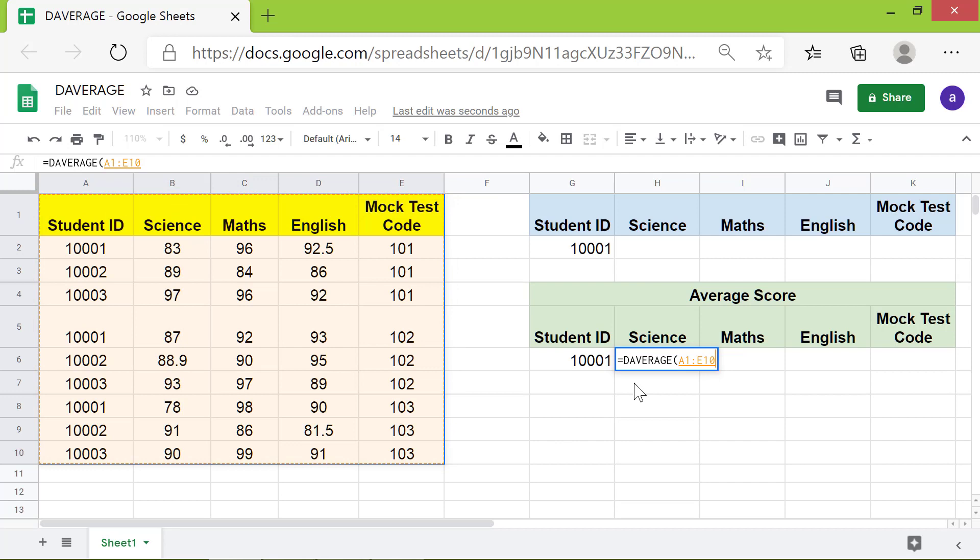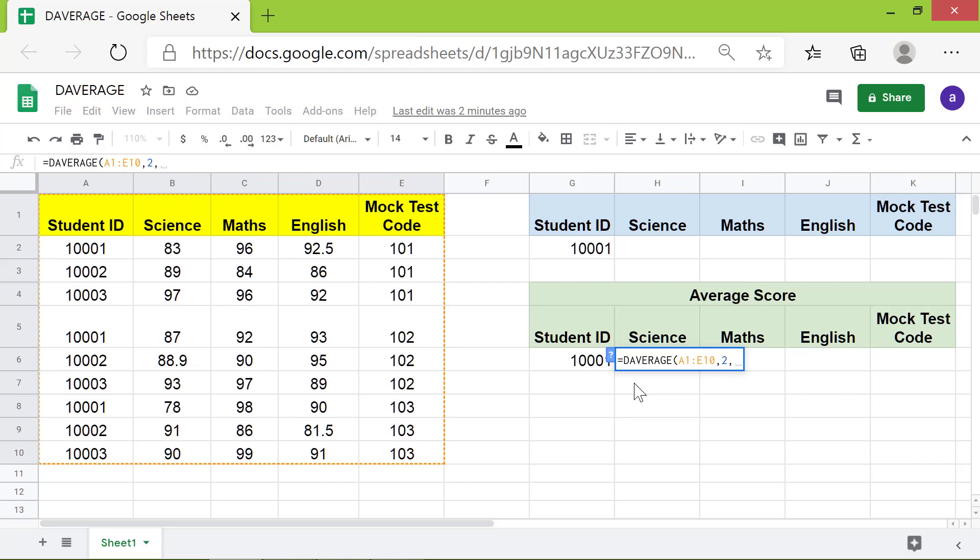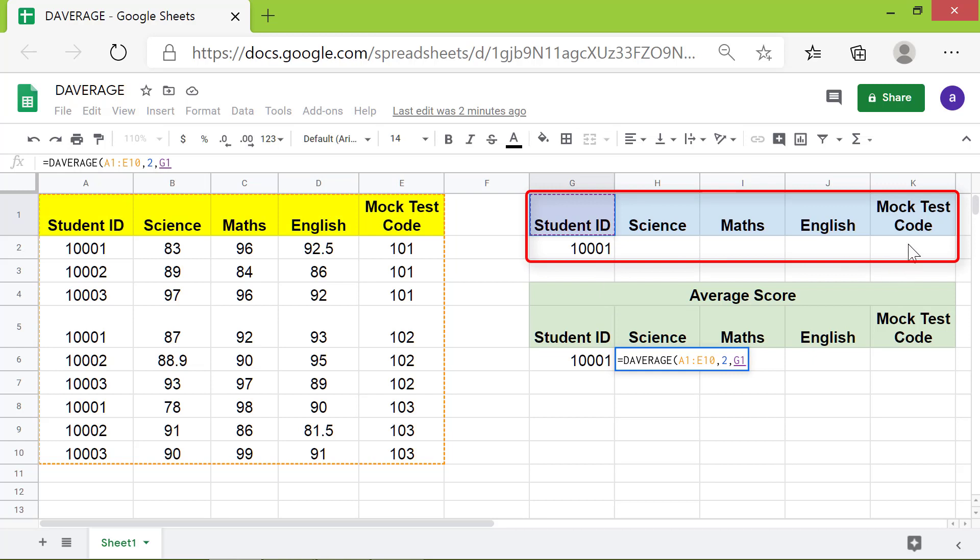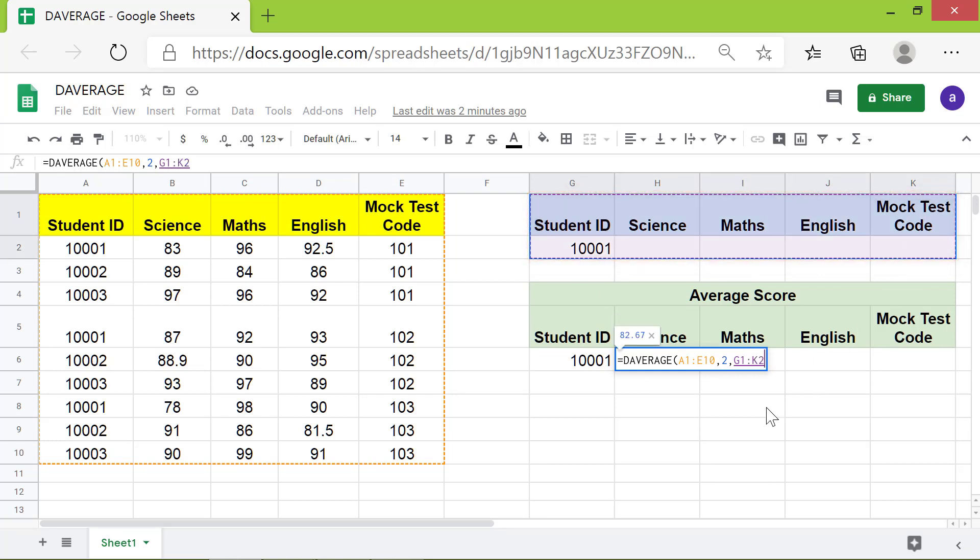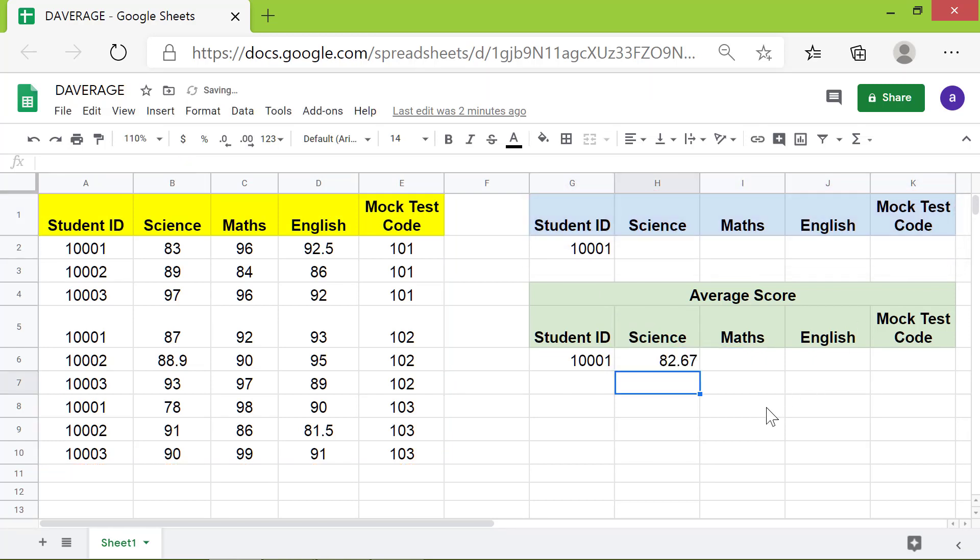Type comma. For the field, type 2 because 2 is the column number with the science score. Type comma. For the criteria, select this range. Press enter. The DAVERAGE has returned the average score in science of this student ID.